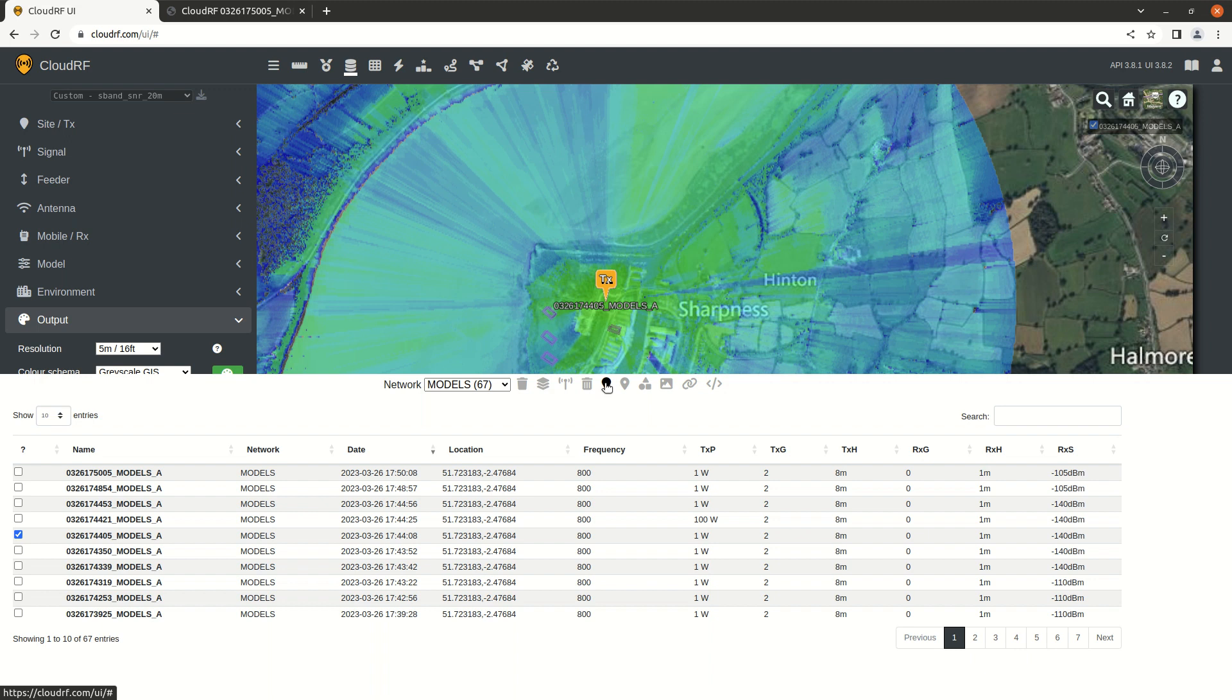So the buttons at the top here from KMZ, KMZ path profile, shapefile, geotiff, URL, and finally HTML.